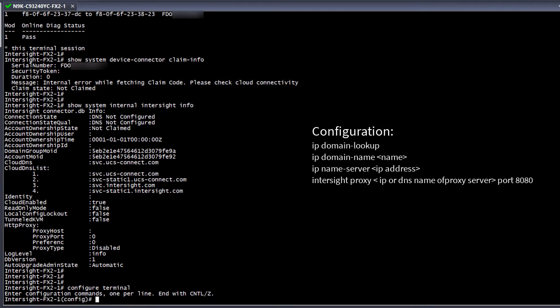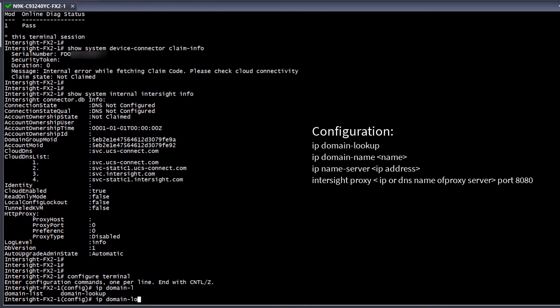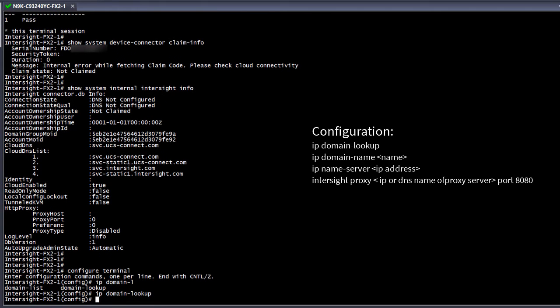Let's go ahead and configure the switch for domain lookup, give it a domain name and name servers, and finally provide it with a proxy server. A proxy is not always needed and will depend on each environment. However, in the case of this lab, we need one configured.